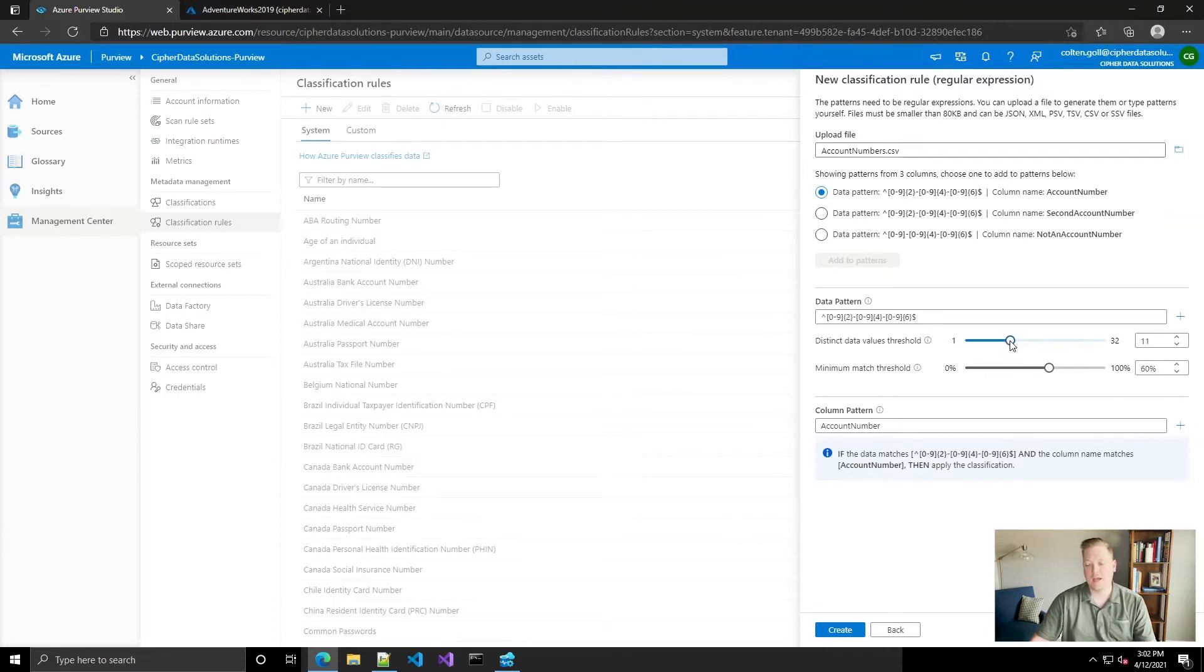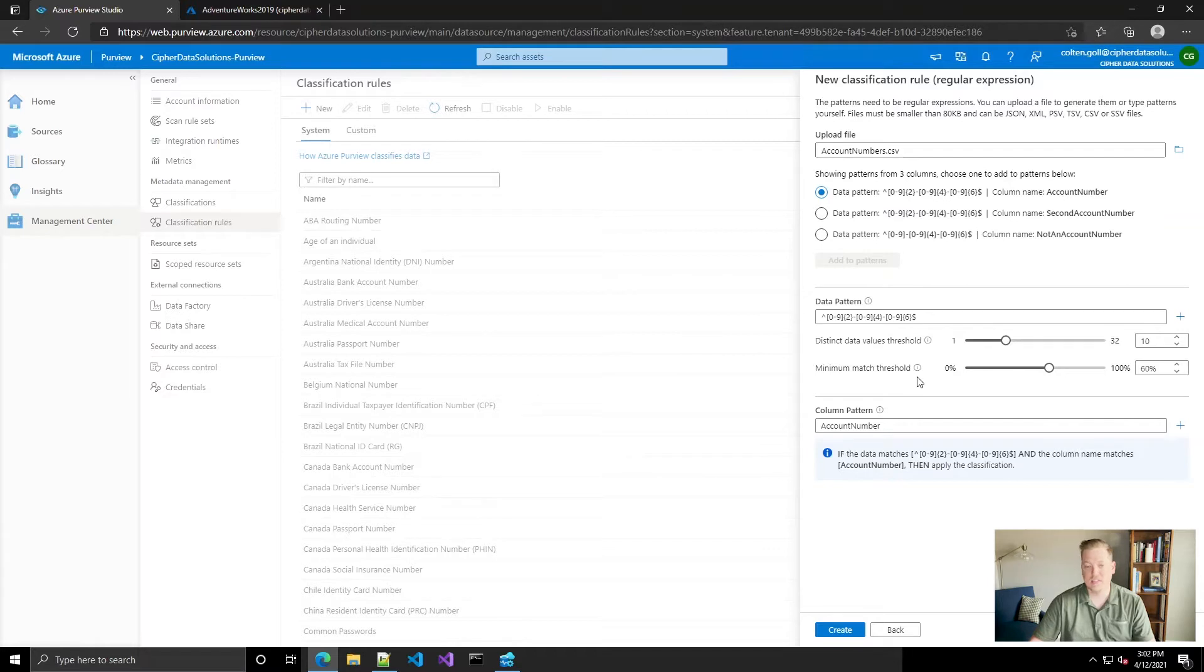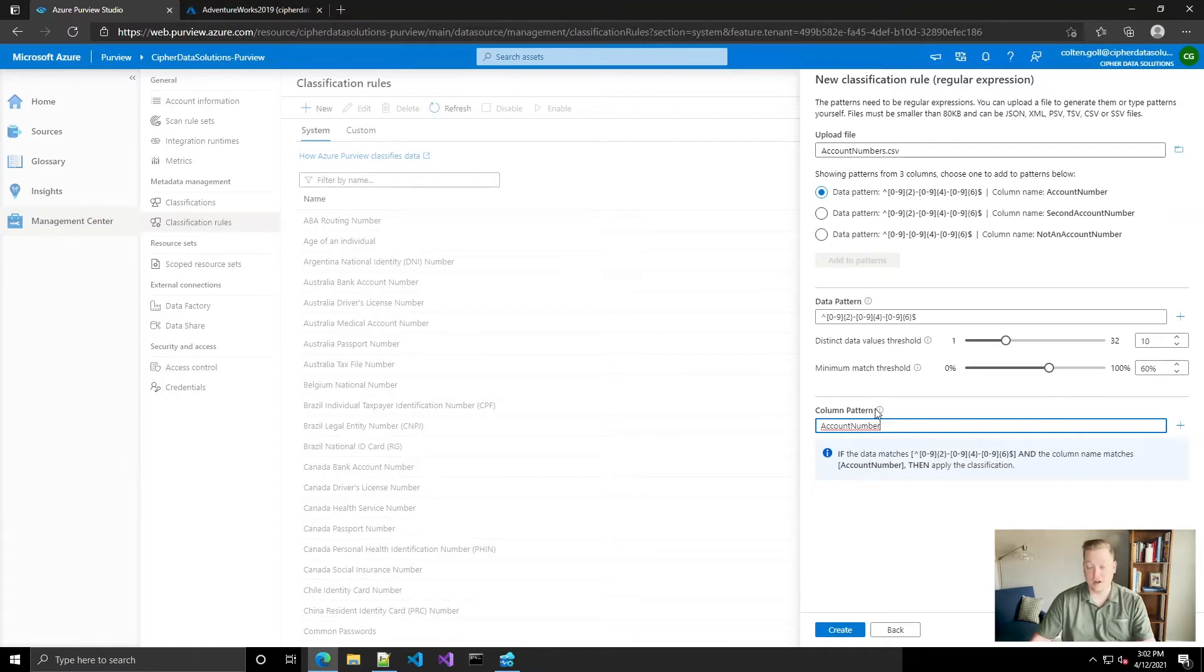And then essentially, what's the threshold? What percentage of values must match? We can leave this at the default at 60%. Now you can also apply a regular expression to the column name.